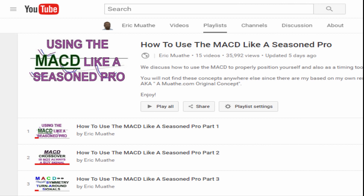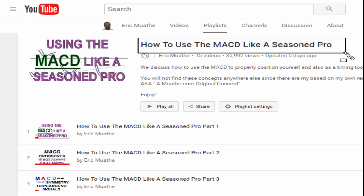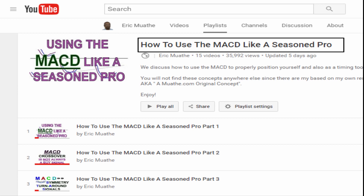You can get more examples and a detailed look into this discussion by taking a look at the link in the description. This is Eric with mother.com — as always, good luck, peace and blessings.